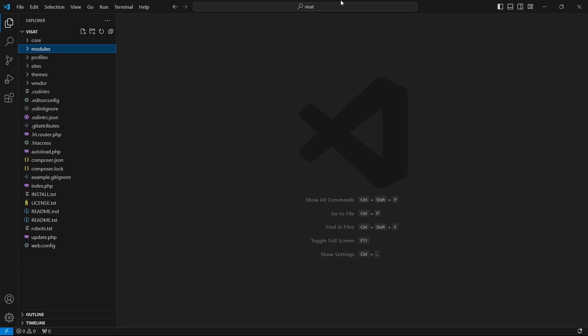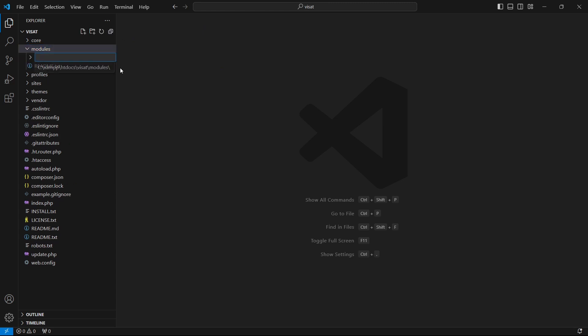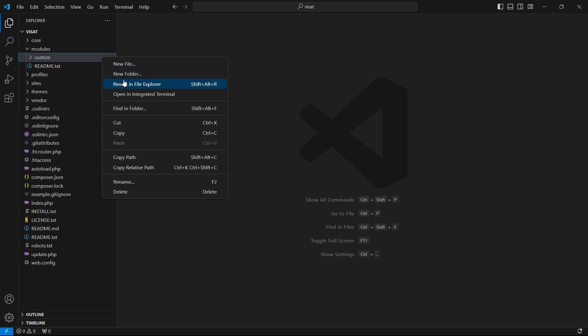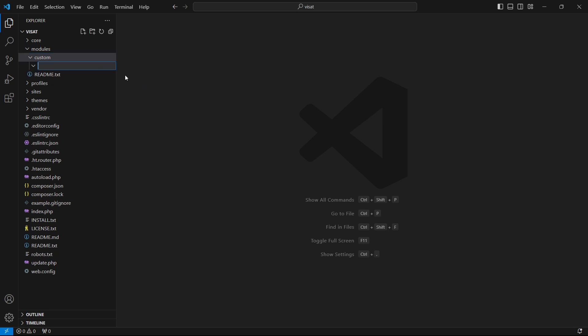As a requirement we should already have a custom module, or we can create one now. In the modules directory we are creating a custom folder which will contain all of the custom modules, and here we can place another folder for our custom module. We should name it with the module ID — I will call it example_block.